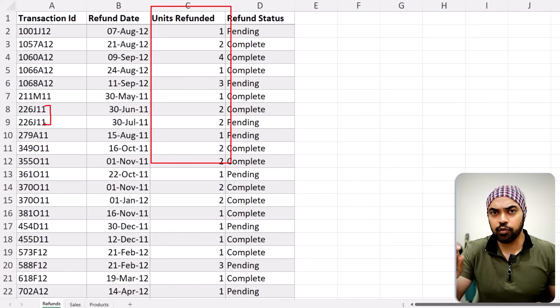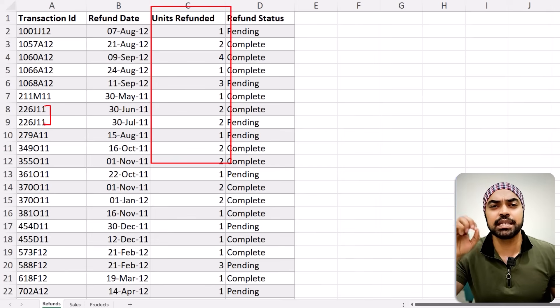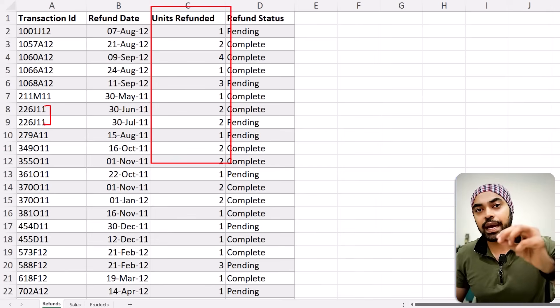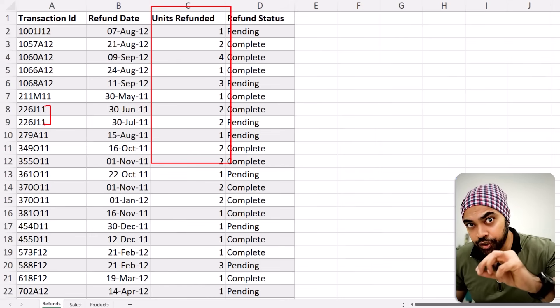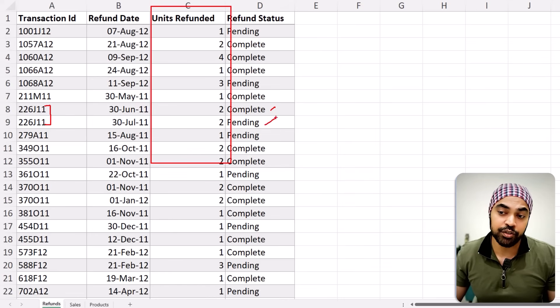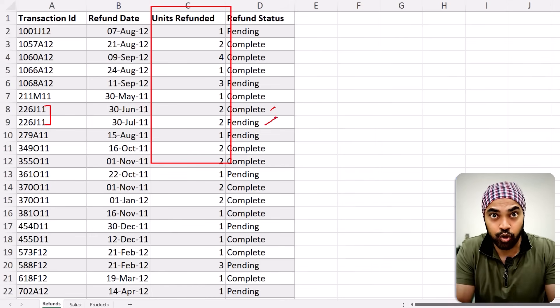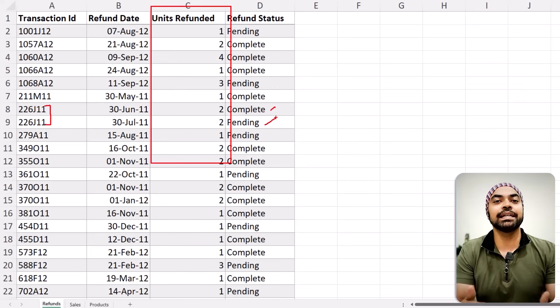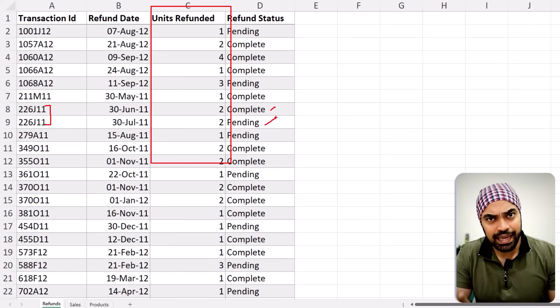What you can probably do is move this process to the data cleaning stage — bring in only the table where all transaction instances are complete, and then build the model. That makes it ridiculously easy. There could be two ways of building the model, and I'm going to explain both.